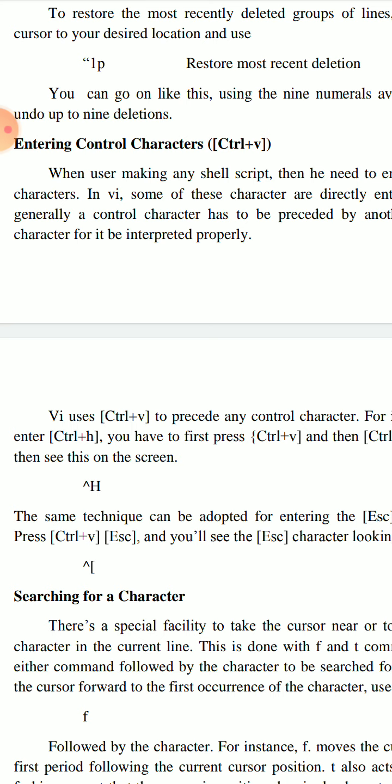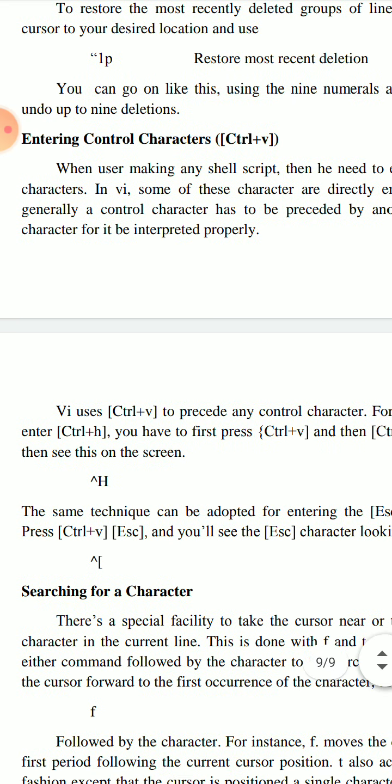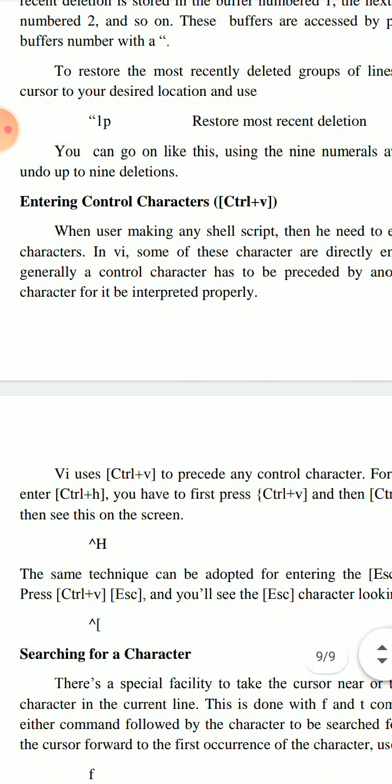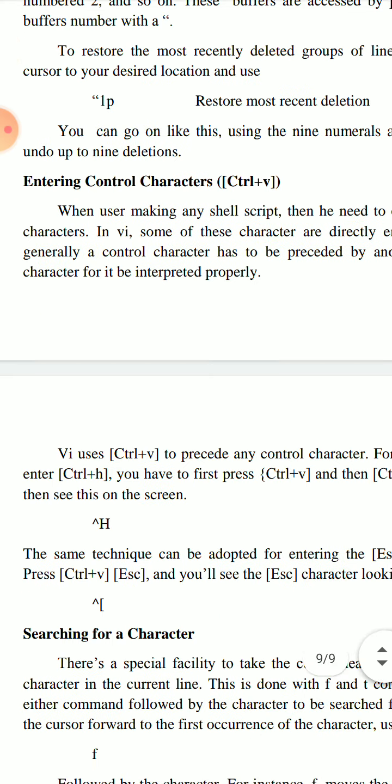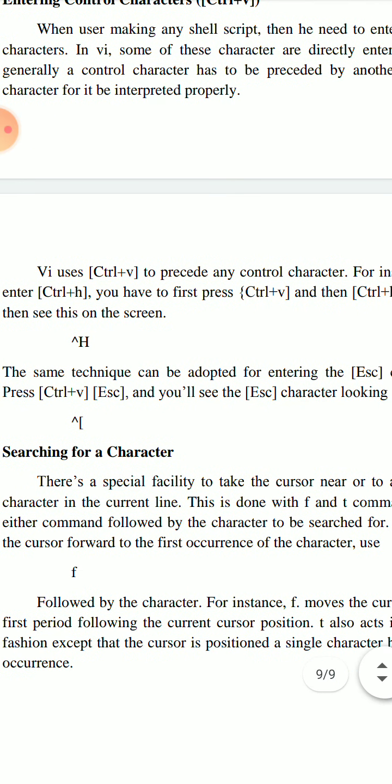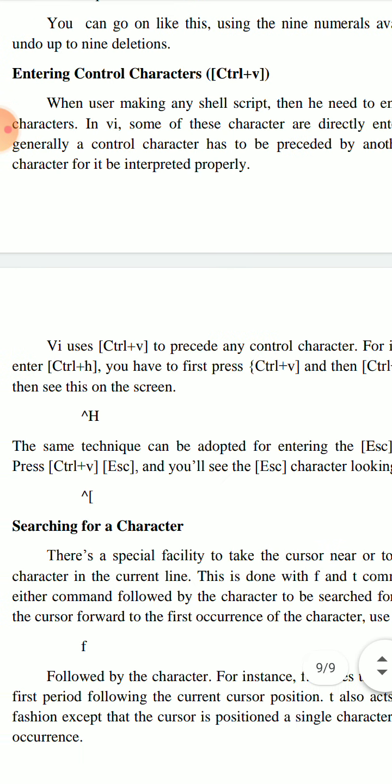Before using a control character like P for print or C for copy, we have to use another character. In Vi, some characters are directly entered, but there are some characters that have problems. Vi has a facility where you have to use Ctrl+V to precede any control character.